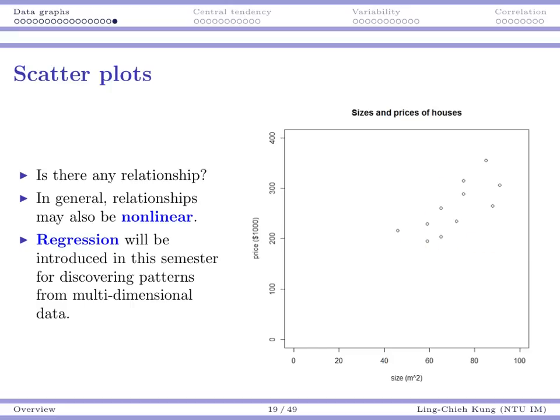We'll talk more about positive and negative correlations in later videos. The key point is that when you have two or more sets of data, drawing a scatter plot is a very good idea because it helps us feel whether there is a relationship, whether that relationship is strong or weak, or whether there's no relationship at all. One remark: relationships may be non-linear, but intuitively we can at least say whether things seem to be related.